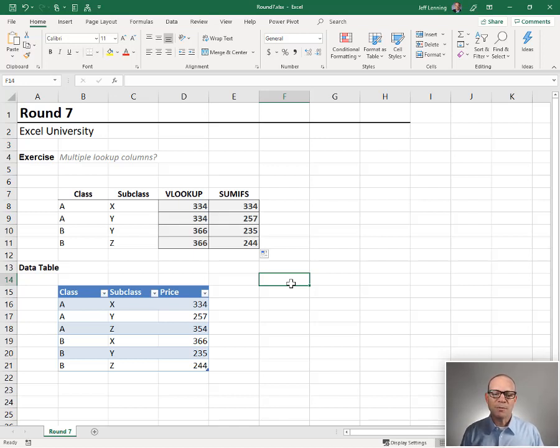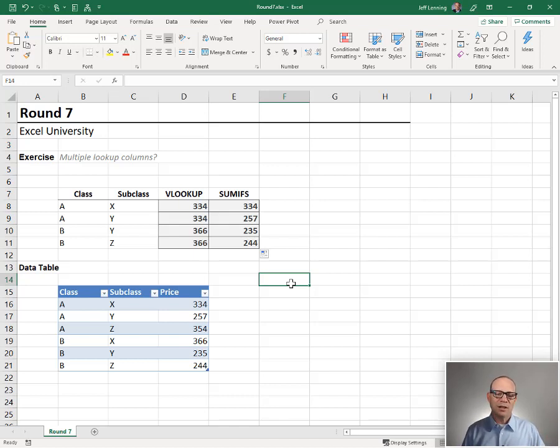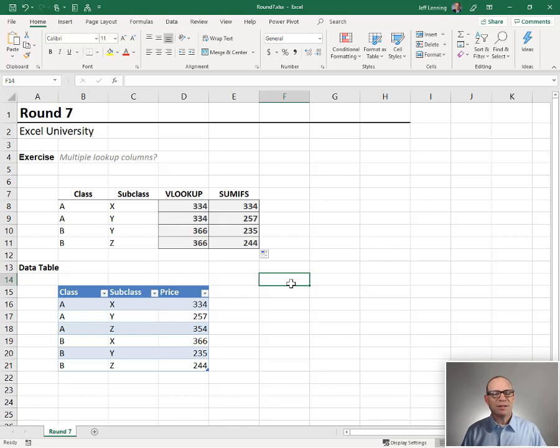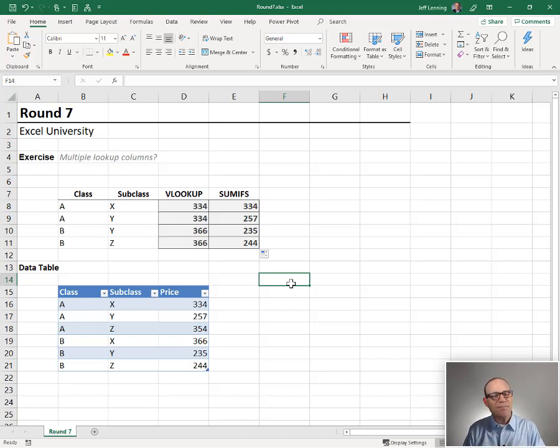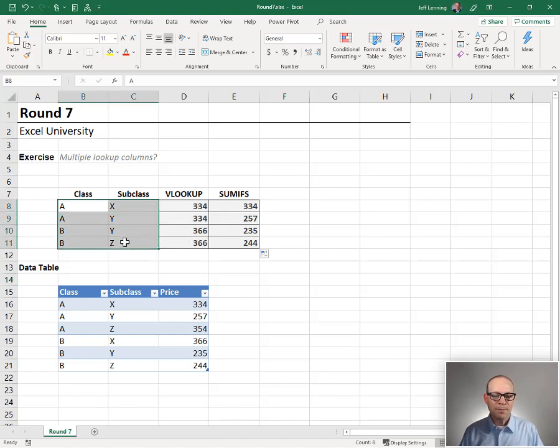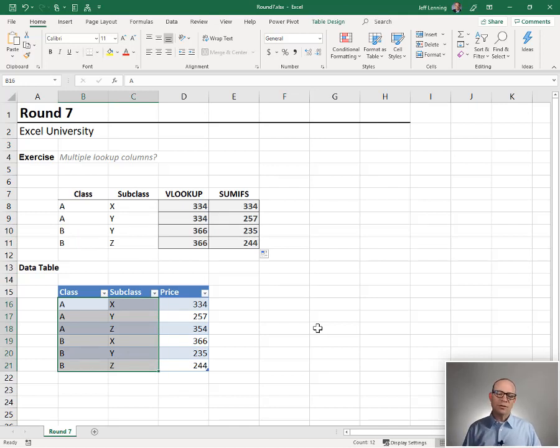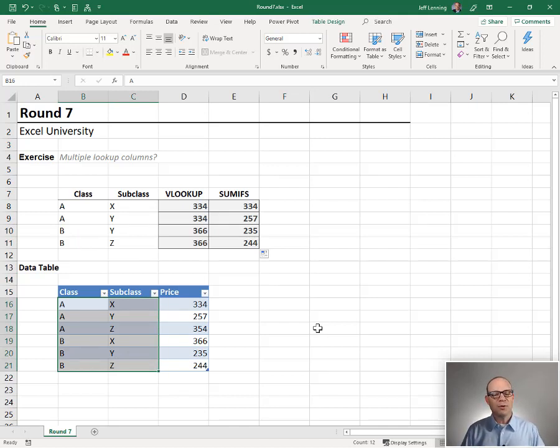And VLOOKUP users have been doing this workaround for decades. And we simply use concatenation or flash fill or concat or text join. You know, we basically combine the multiple columns to create a single lookup column. And we would do that up here, and we would do this down here. And so we could certainly do this with VLOOKUP with a helper column or with a helper function.